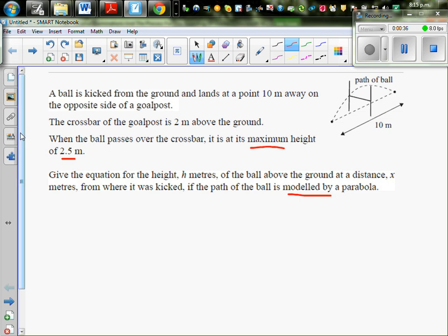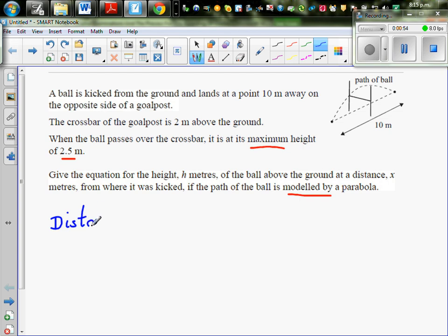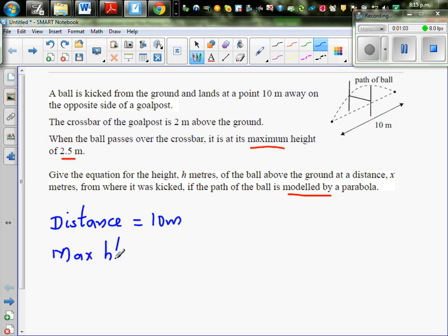So they have given you this is the path of the ball — it has got a parabolic path. Let us write the facts that are given. The total distance covered by the ball that was kicked is 10 meters, and the maximum height of the ball is 2.5 meters.